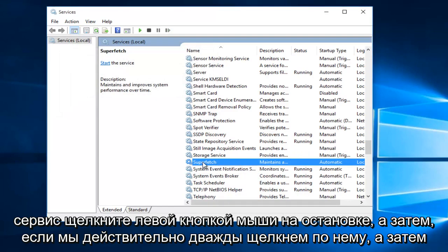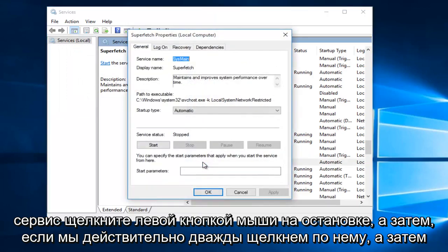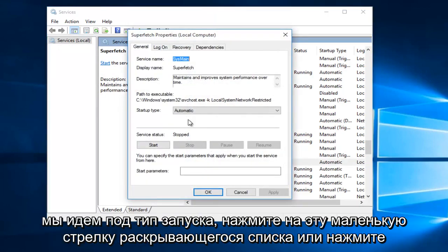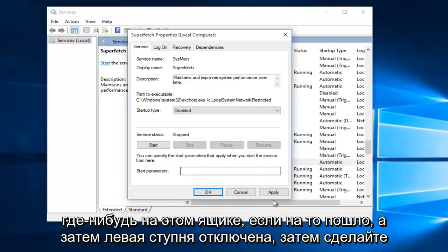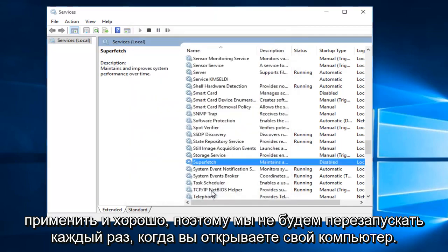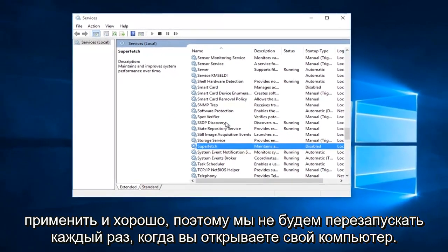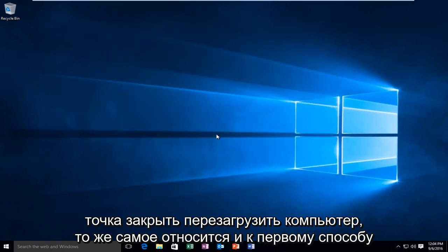And then if we actually double click on it and go underneath Startup Type, click on this little drop-down or click anywhere on this box for that matter, and then left click on Disabled. Then do Apply and OK, so it will not relaunch every time you open up your computer. At this point you close out.